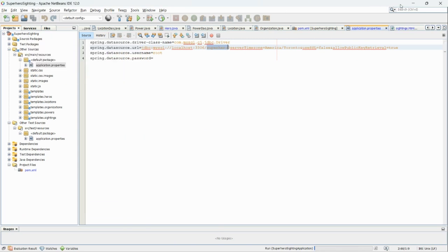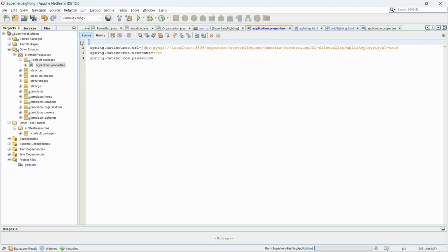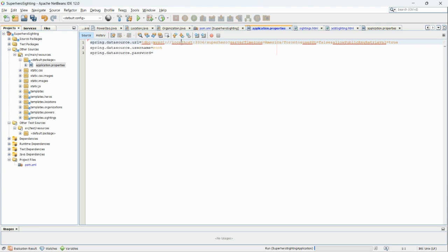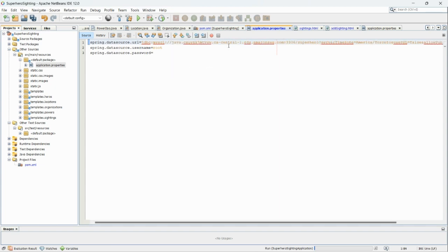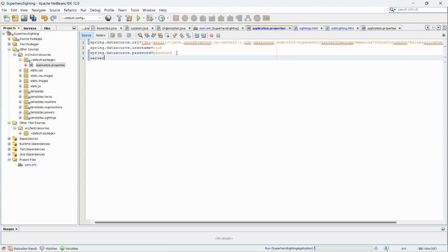This is my Java project. Let's go to the application properties file. First, we want to remove the localhost — that's for the local database. We will replace localhost with the RDS endpoint. The username is root, and the password is the password I defined when I created the RDS instance. We also need to add the line: server port 5000. Then clean and build.